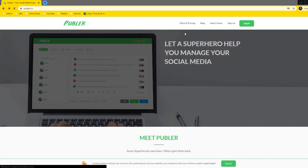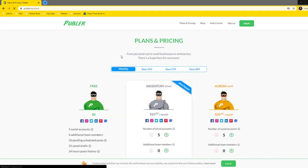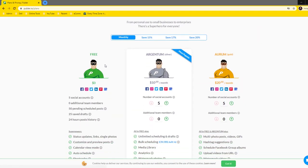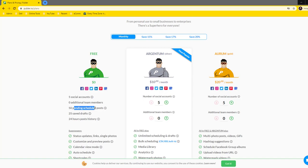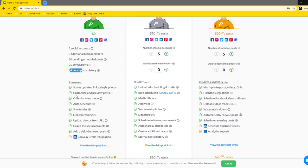This is the tool. The plans and pricing are as shown here. With the free account you have five social accounts, zero additional team members, and 50 pending scheduled posts - that means you can schedule up to 50 posts at a time. There are a couple of other things but I'll let you go through all of them.